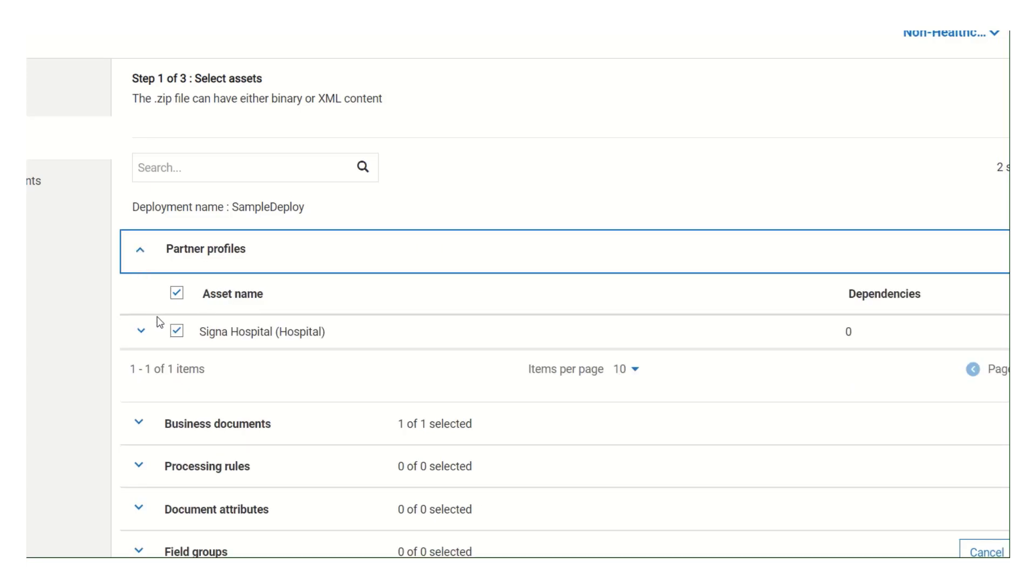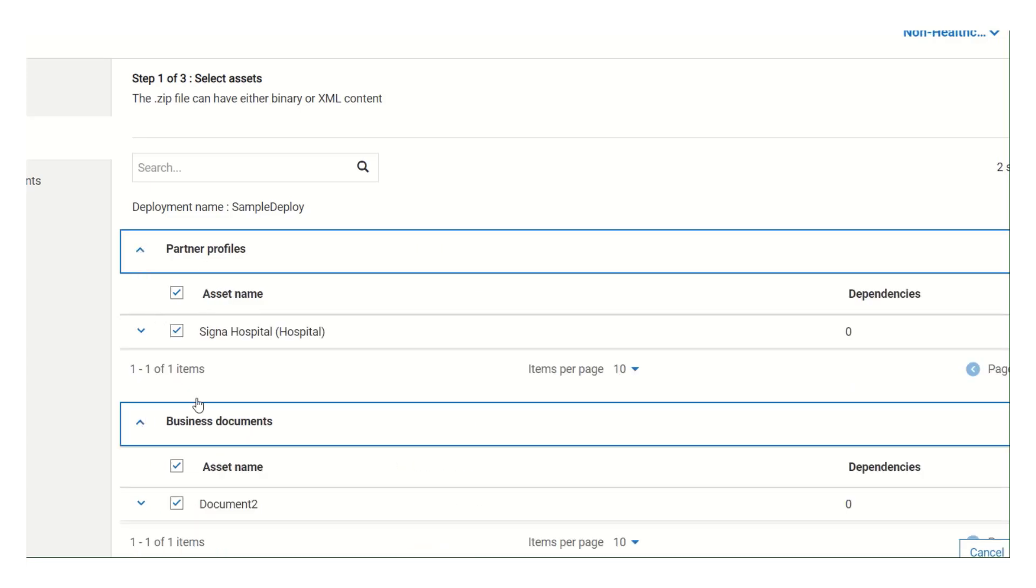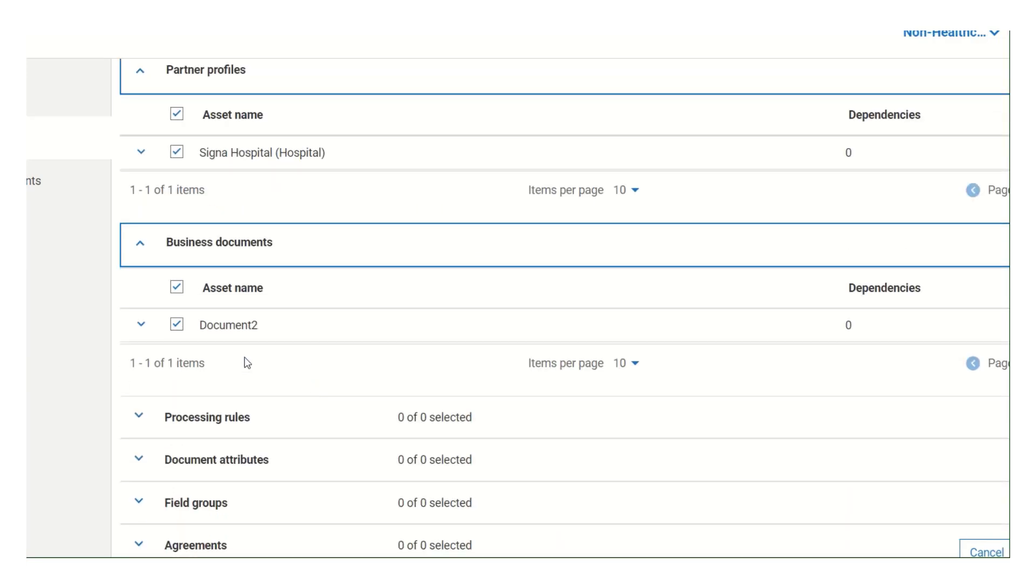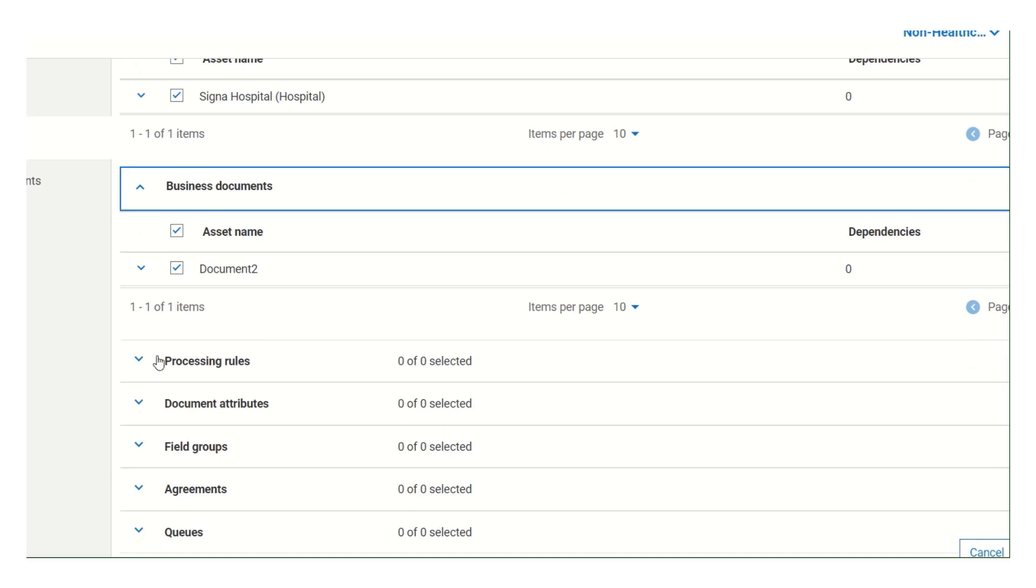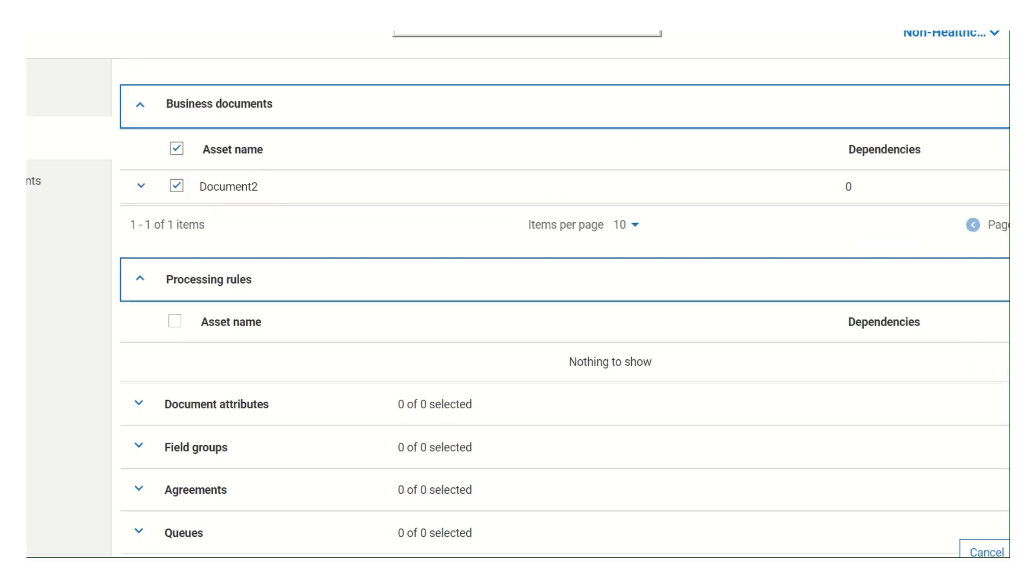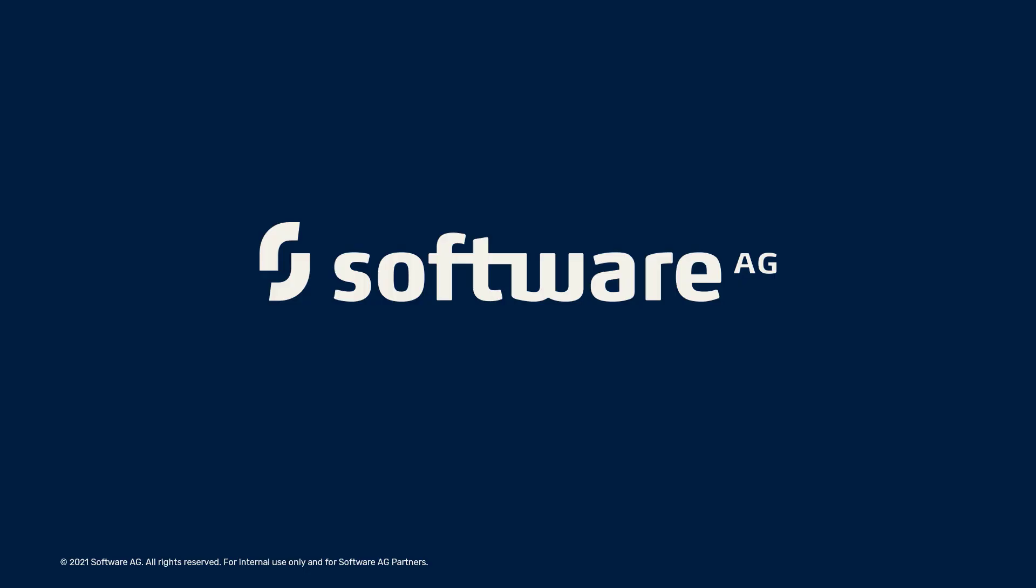Under partner profiles, there is Cigna Hospital. Under business documents, there is Document 2, and so on. I hope you now have a clear idea about what asset migration is and how to migrate assets from one tenant to another. Thank you for watching this video.